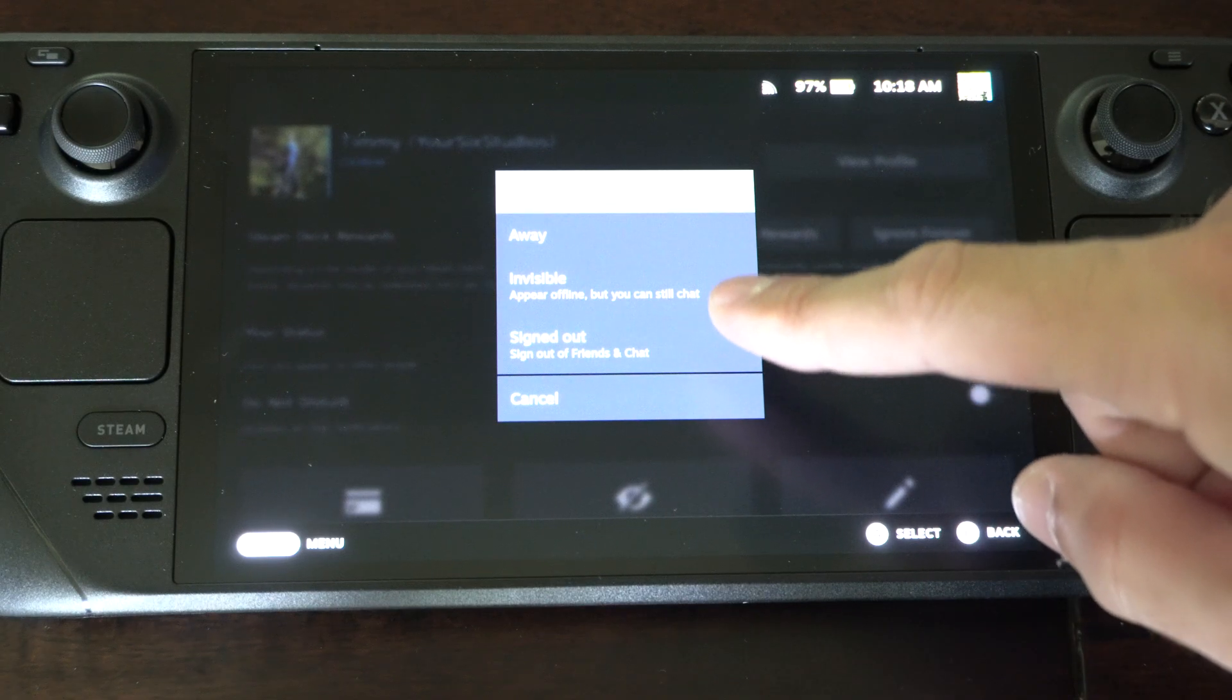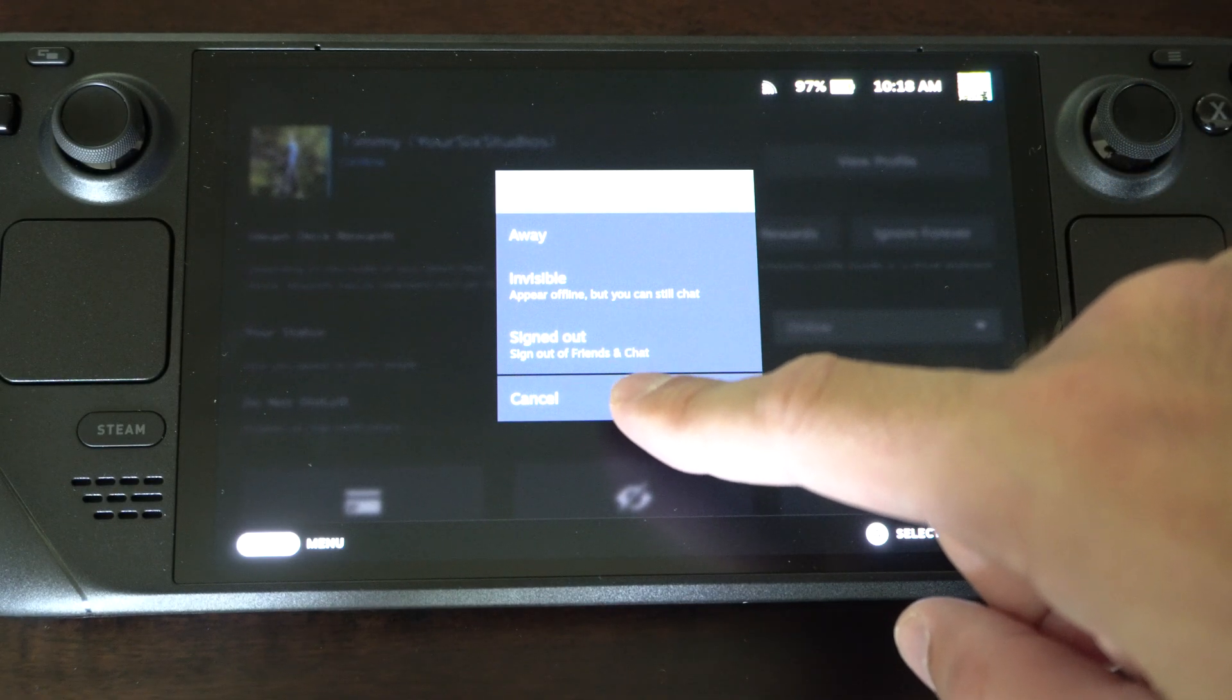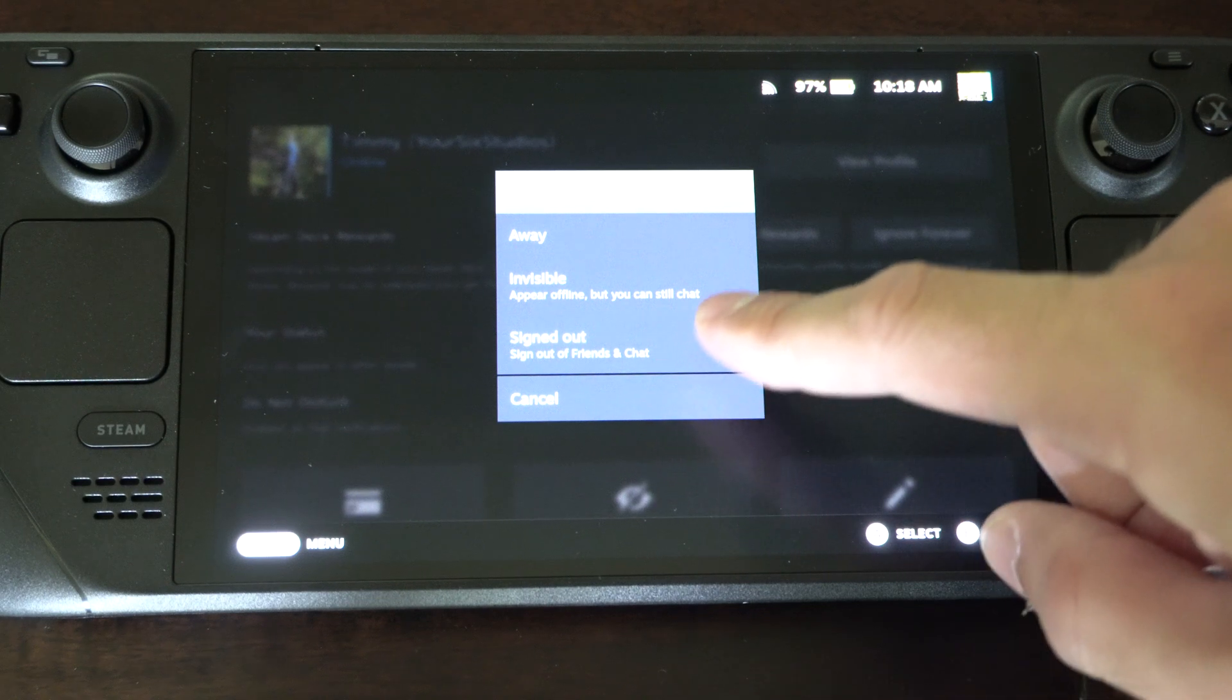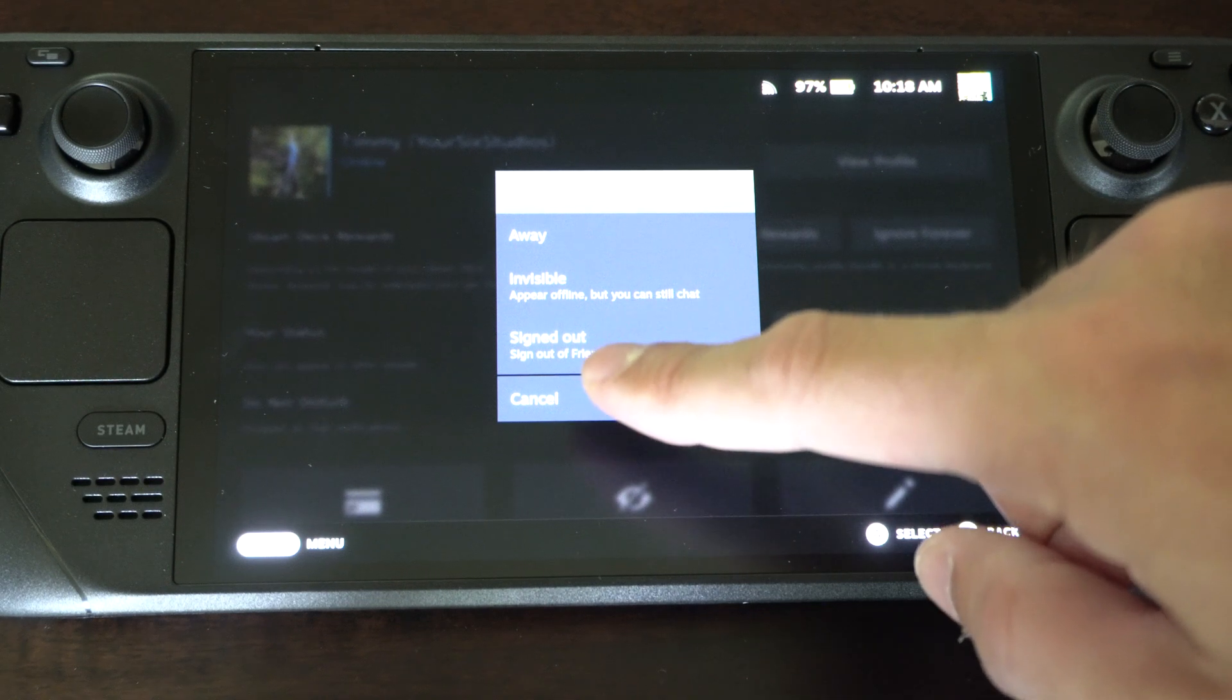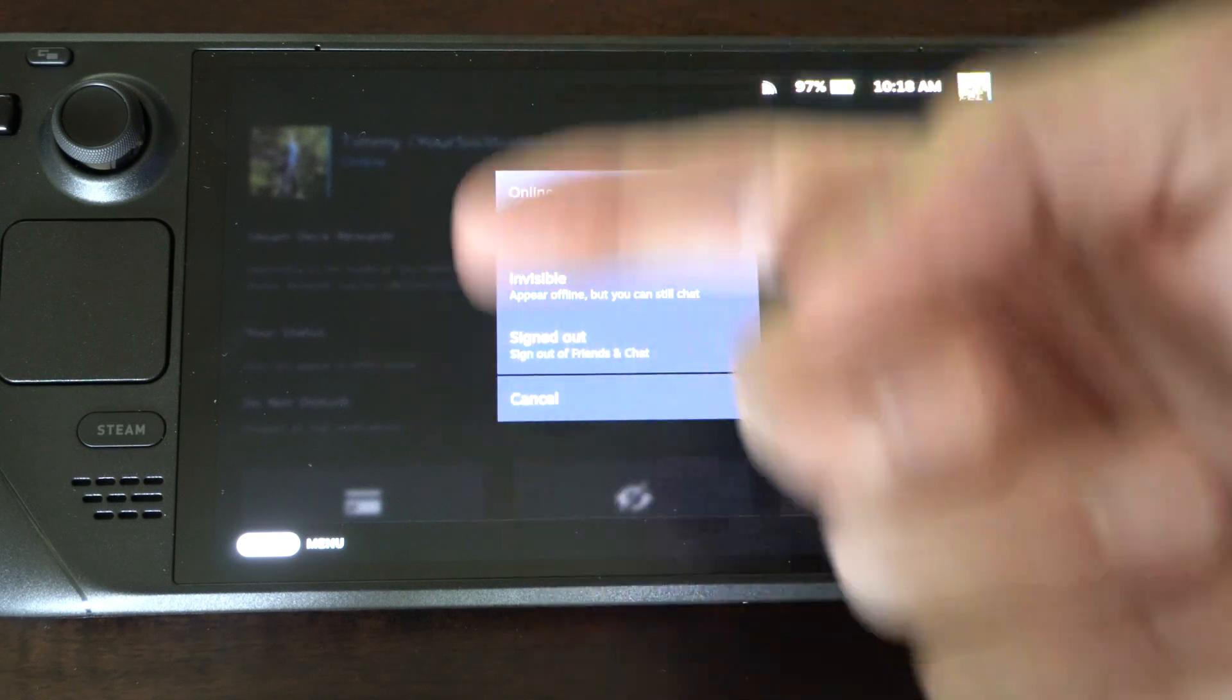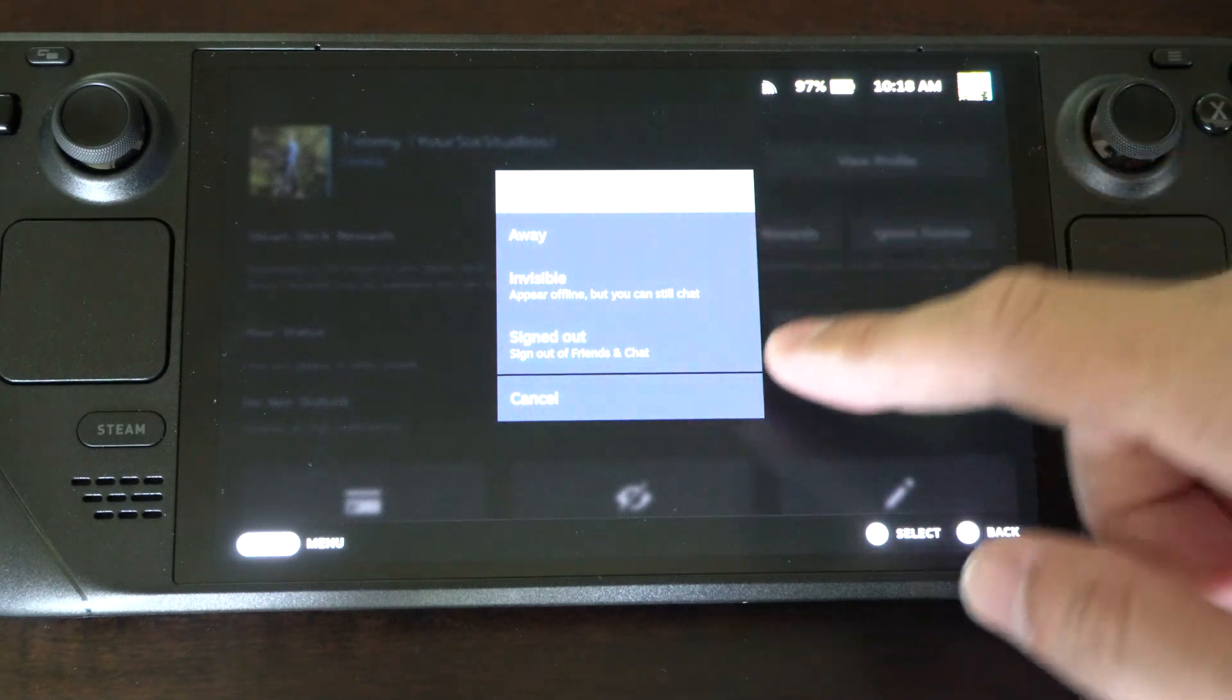So if you're chatting with someone, then we have signed out. Sign out of friends and chat. So you completely get rid of the chats and friends list but then you can still play your Steam games. Then we got cancel.